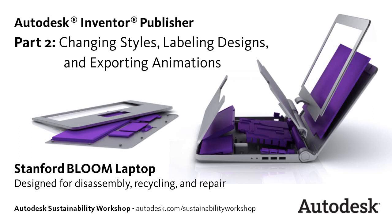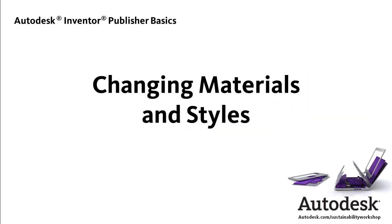In this video, we'll finish our simple Inventor Publisher animation of the Bloom laptop by changing styles, adding labeling, and adjusting the animation timing.